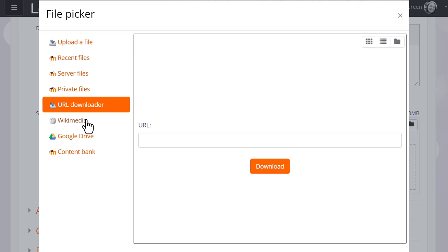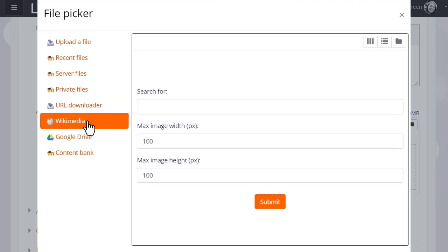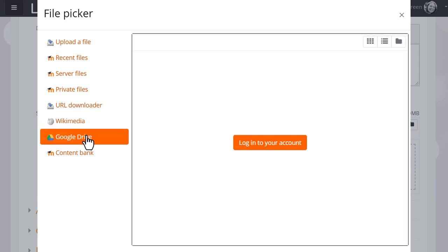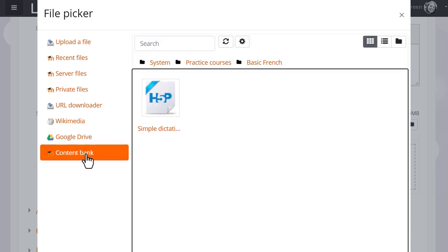Other links or repositories depending on your admin settings may include Wikimedia where you can search for an image of a particular size, or Google Drive as here, or OneDrive, Dropbox and similar, and the content bank which links to the content bank in the nav drawer where a teacher can create or upload H5P activities.